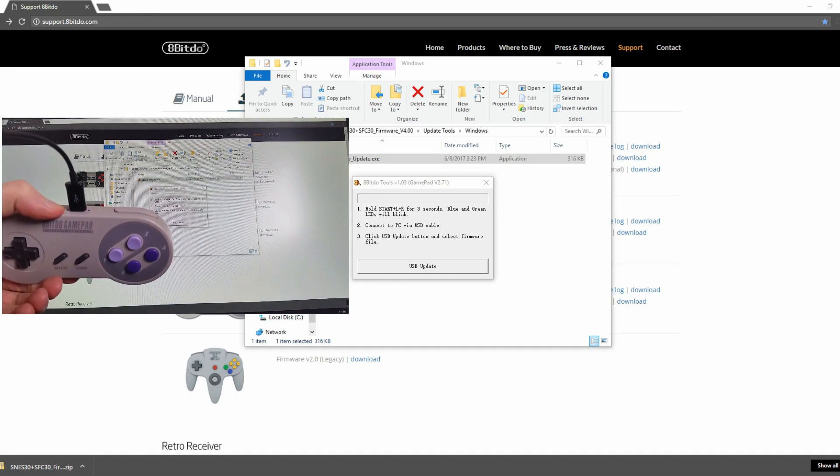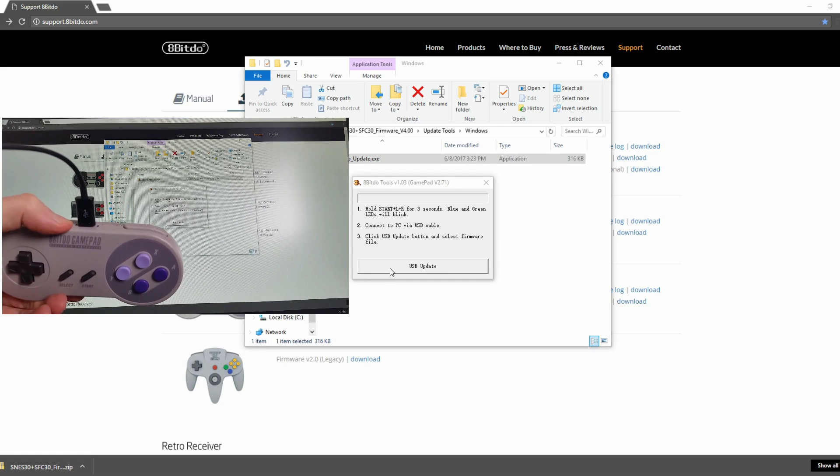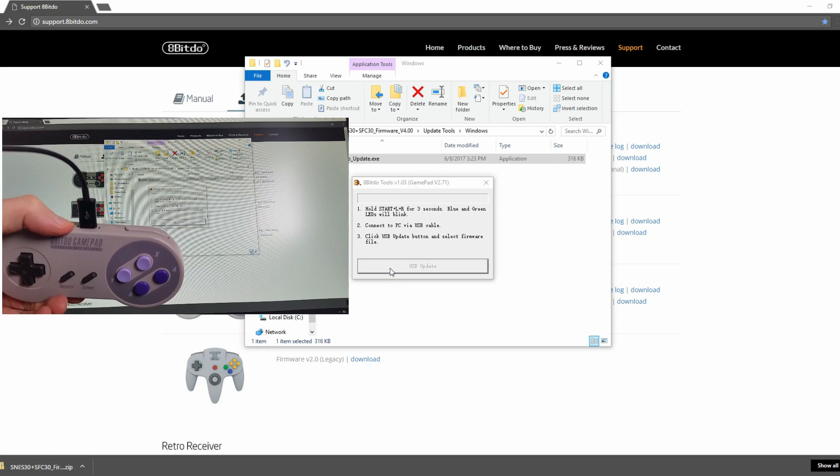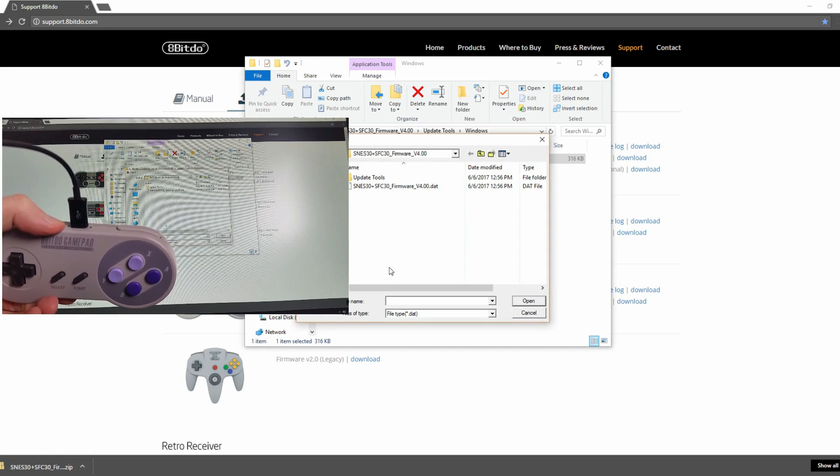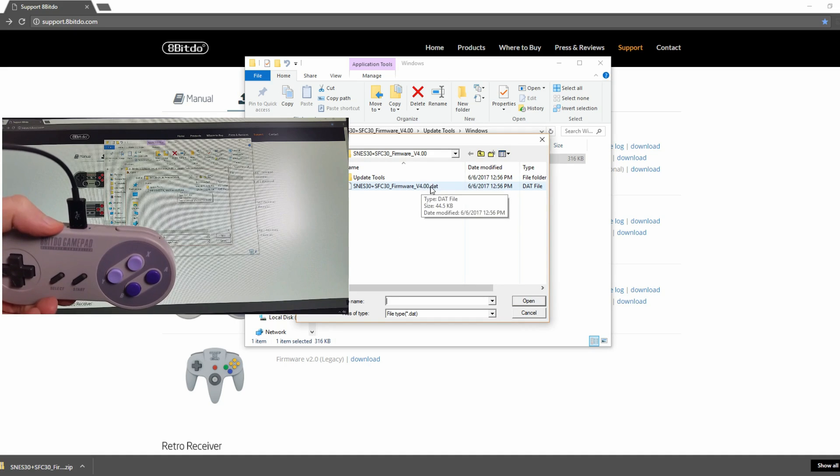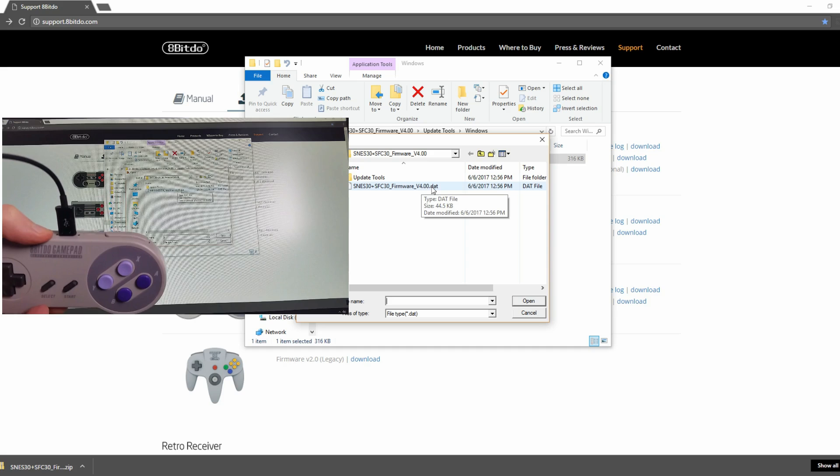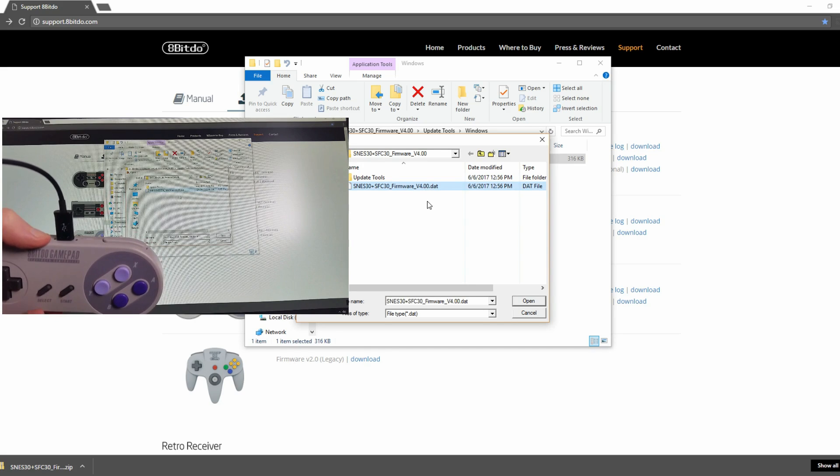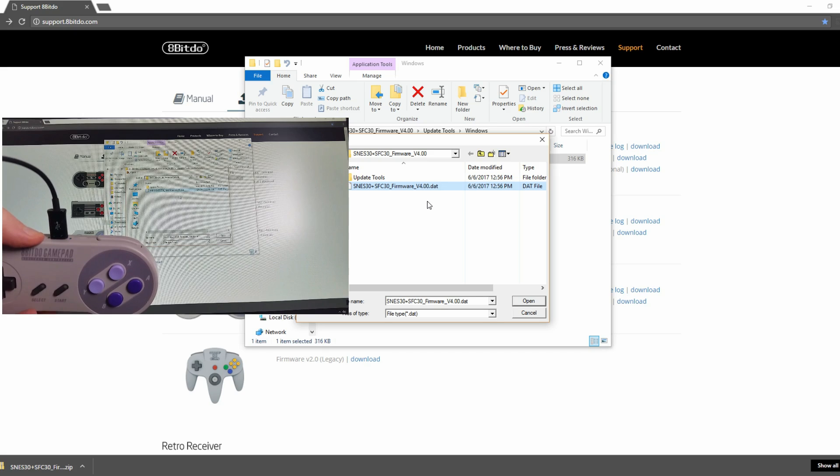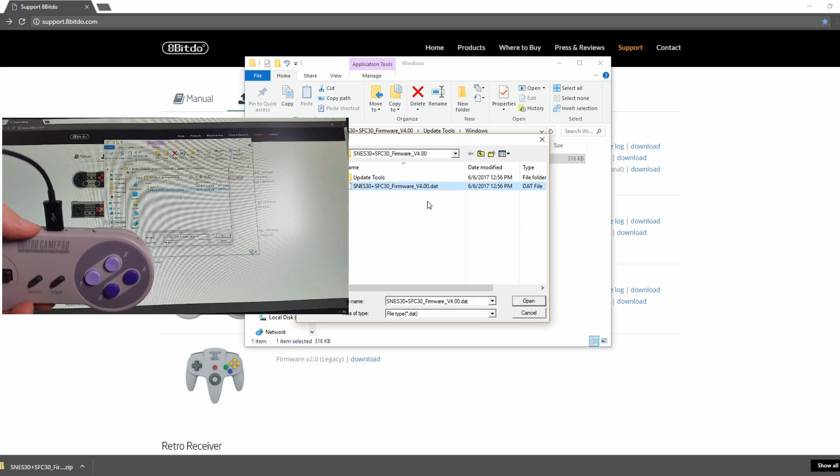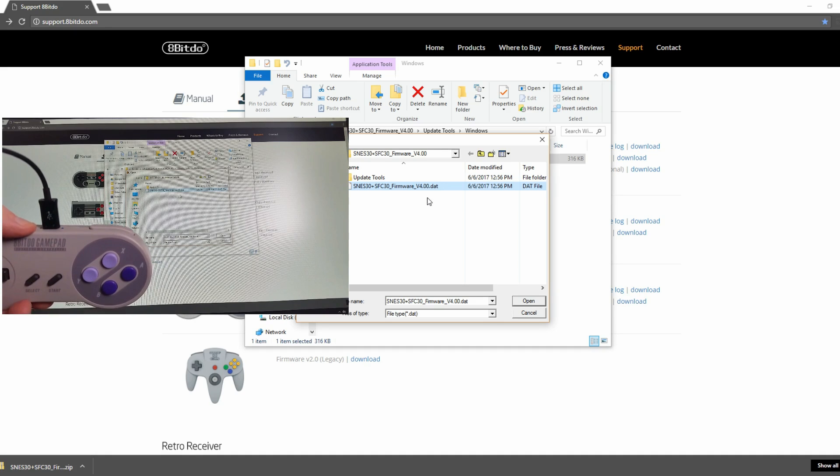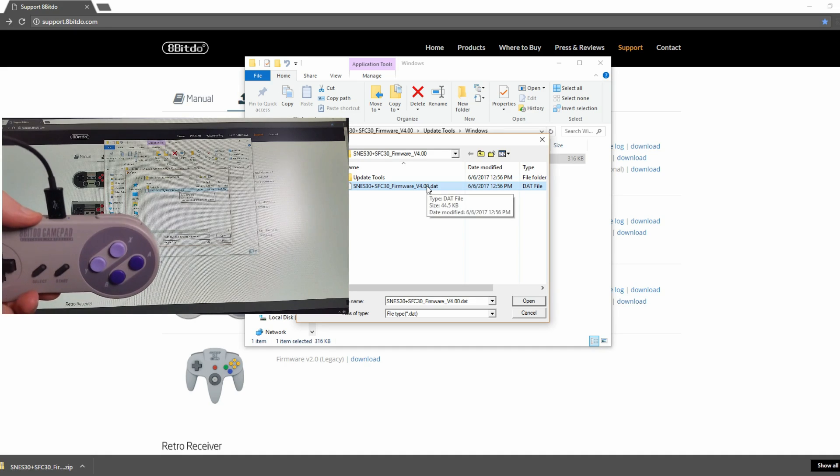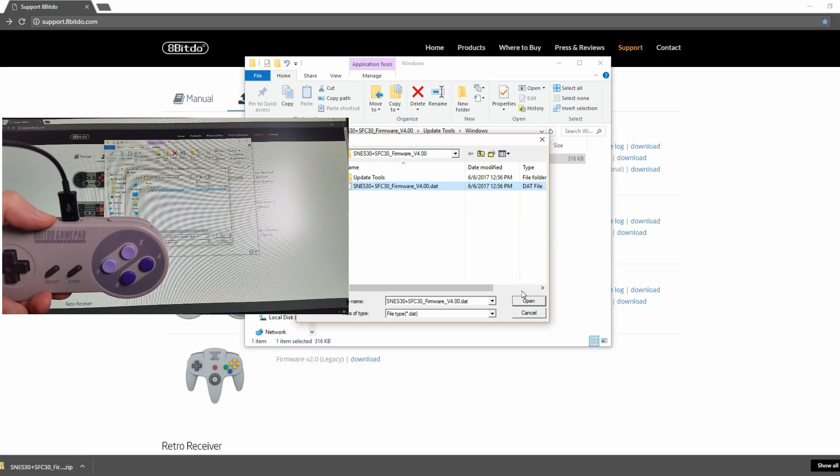So I'm going to click USB update. It'll automatically go to the folder, and if it doesn't automatically go here, just remember where you extracted the files and click on it. And select the SNES30 plus SFC30 underscore firmware underscore V4.00 dot DAT. And this is the firmware file to update your controller. So I'm going to click that now.